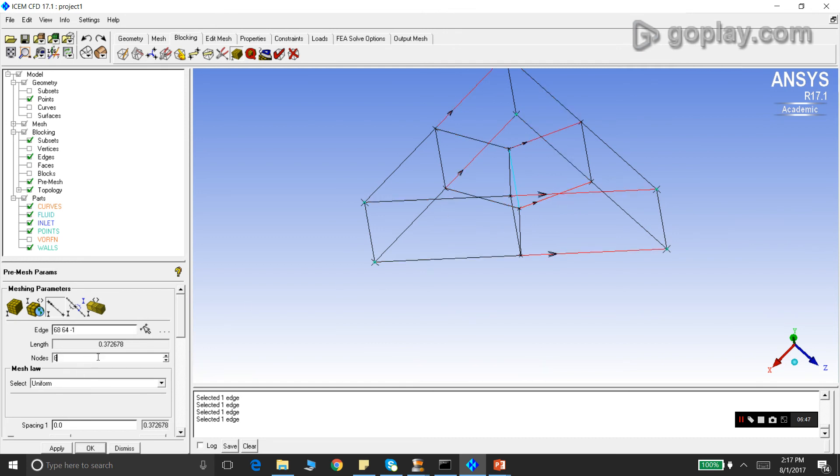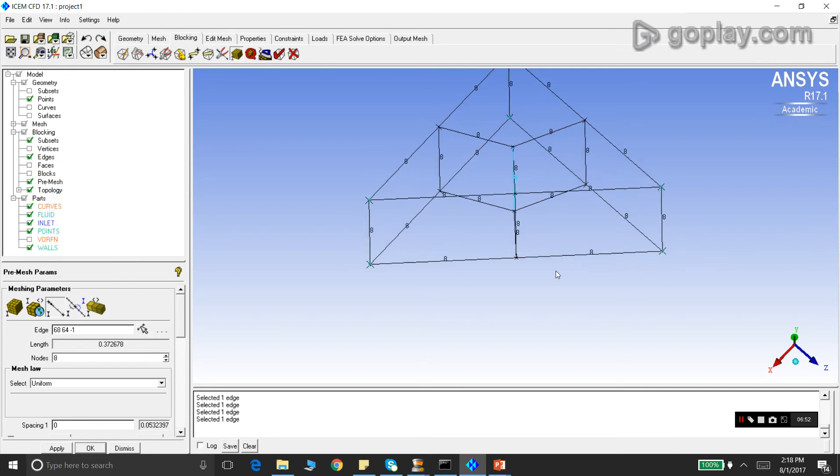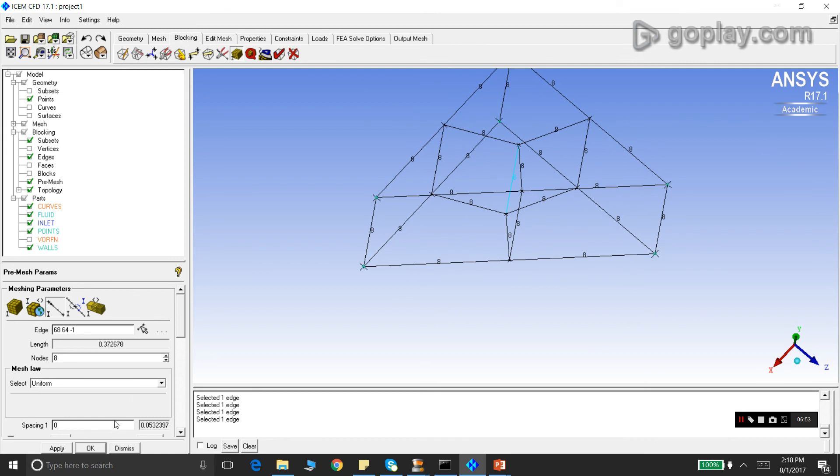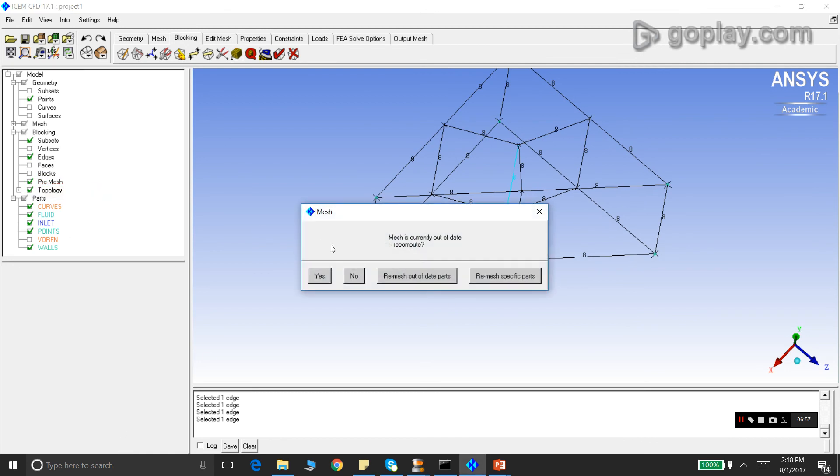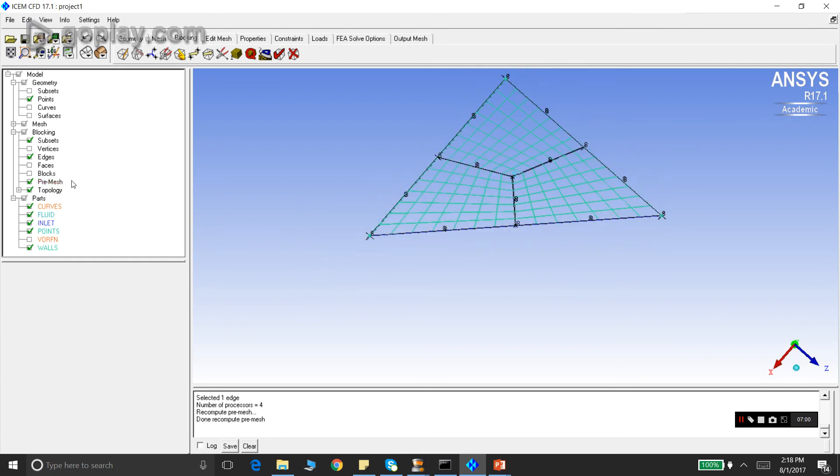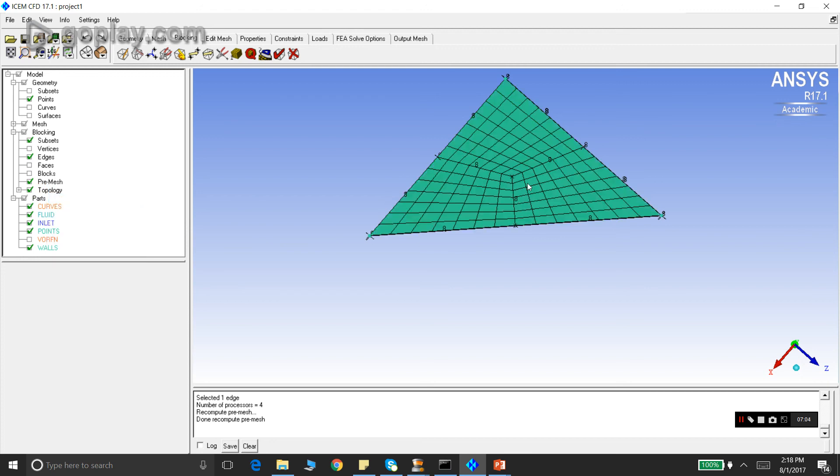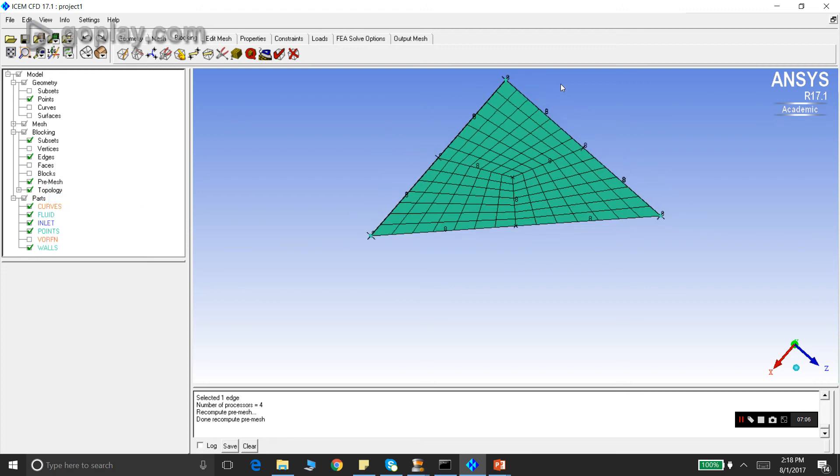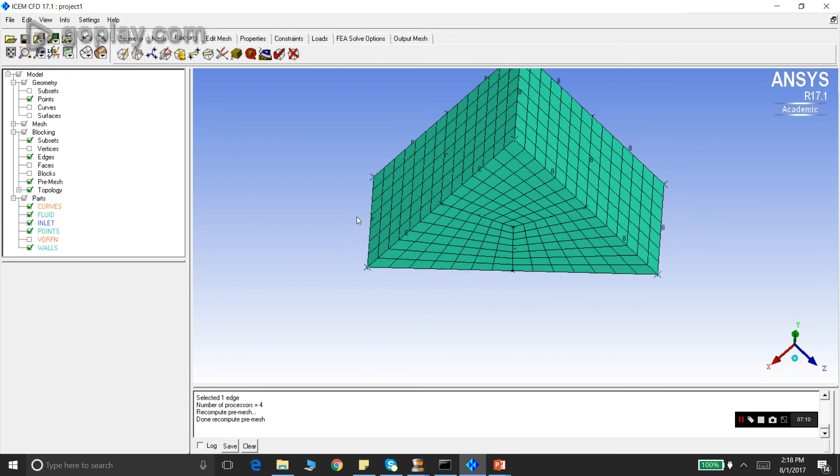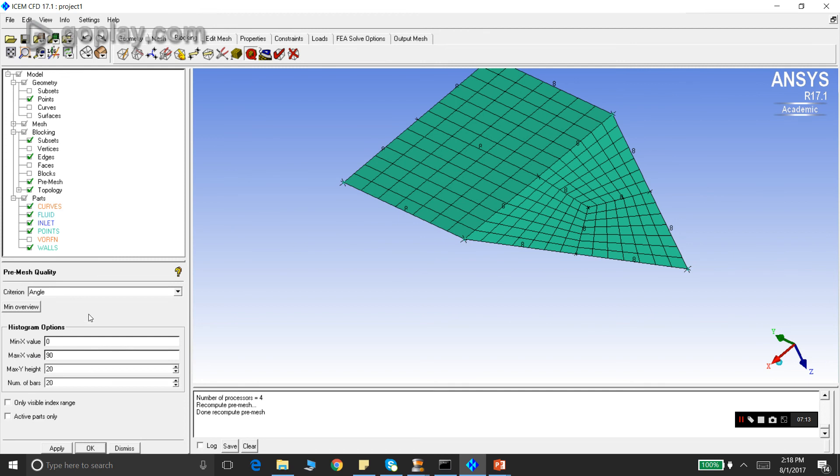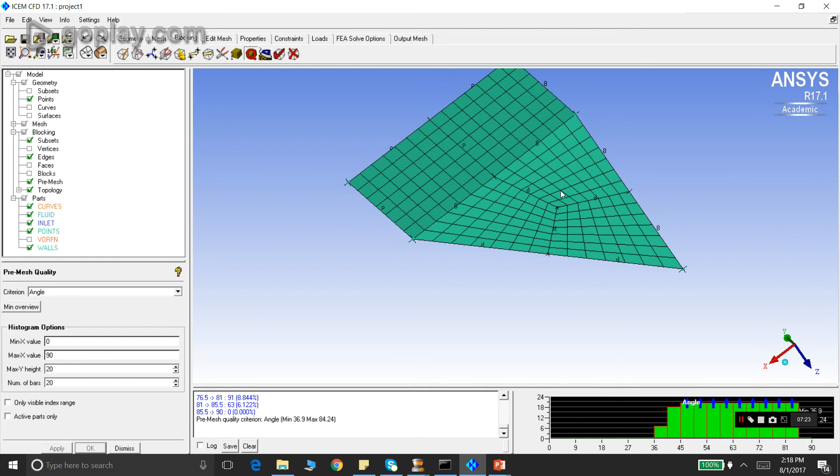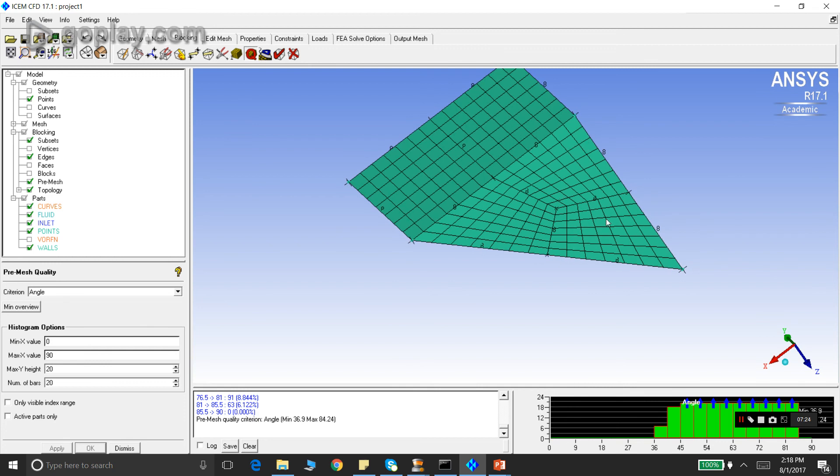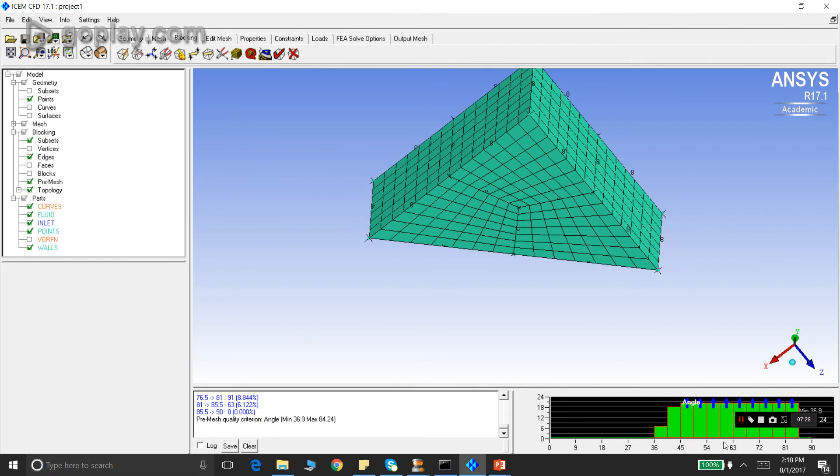We have done the edge assignments in all the edges. We have assigned the nodes. We can do a pre-mesh now. If you see here, the mesh quality seems to have improved. There are no sharp corners. There are no small angle elements. We can do again a quality histogram, select angle and say apply. You see the mesh has improved remarkably. The minimum angle is now 36.9 and there are no zero angle elements. So we are happy with the quality here.